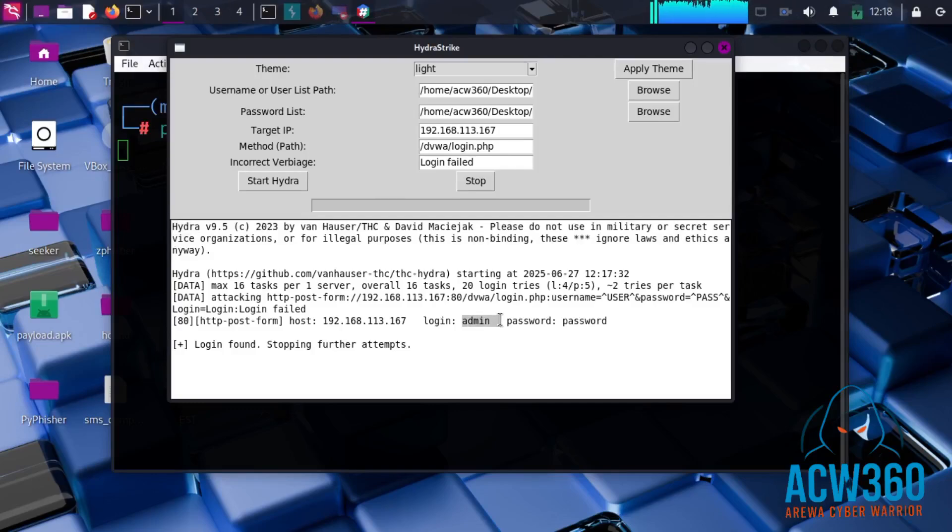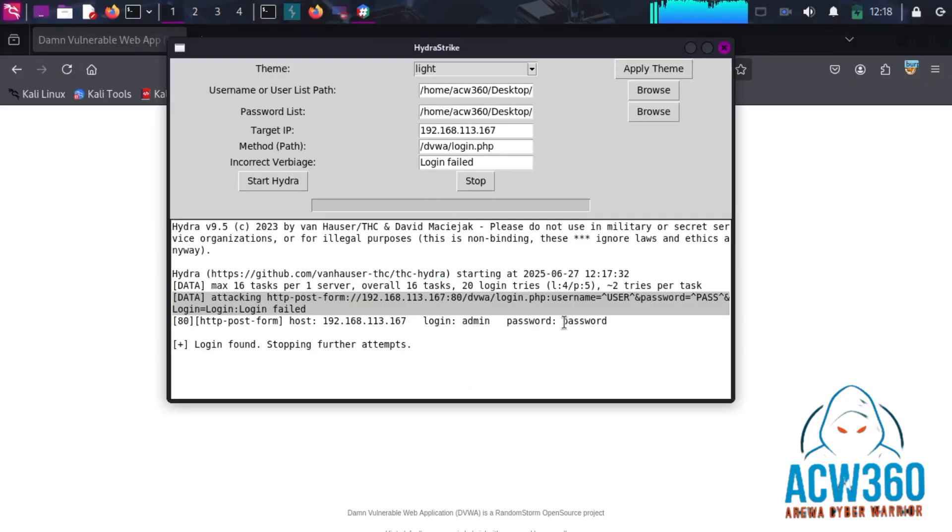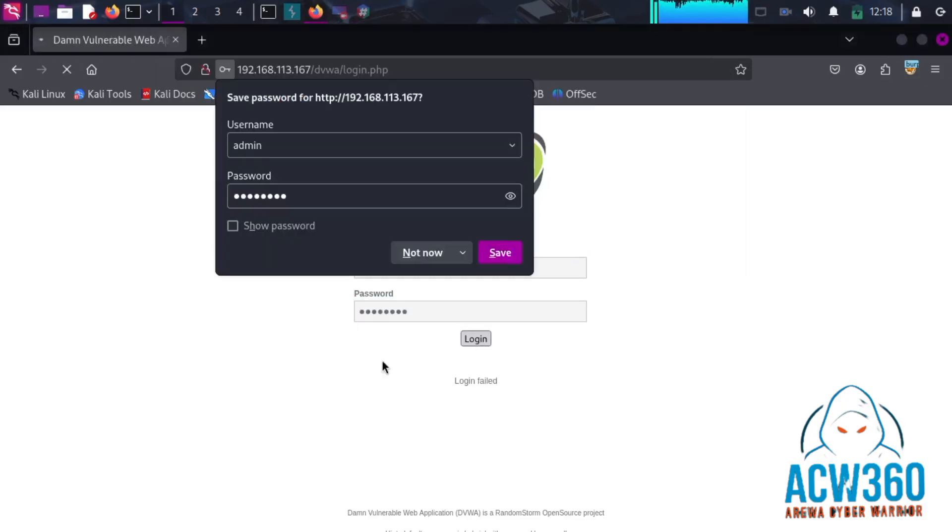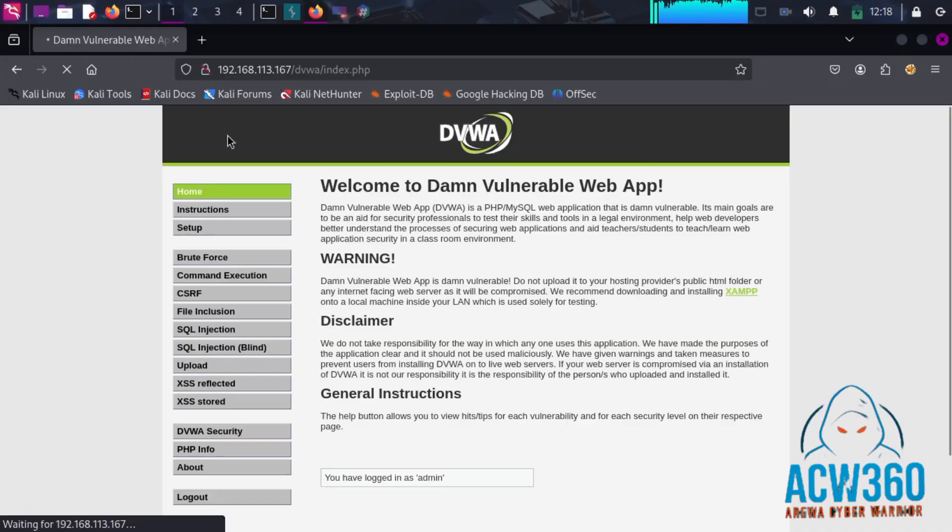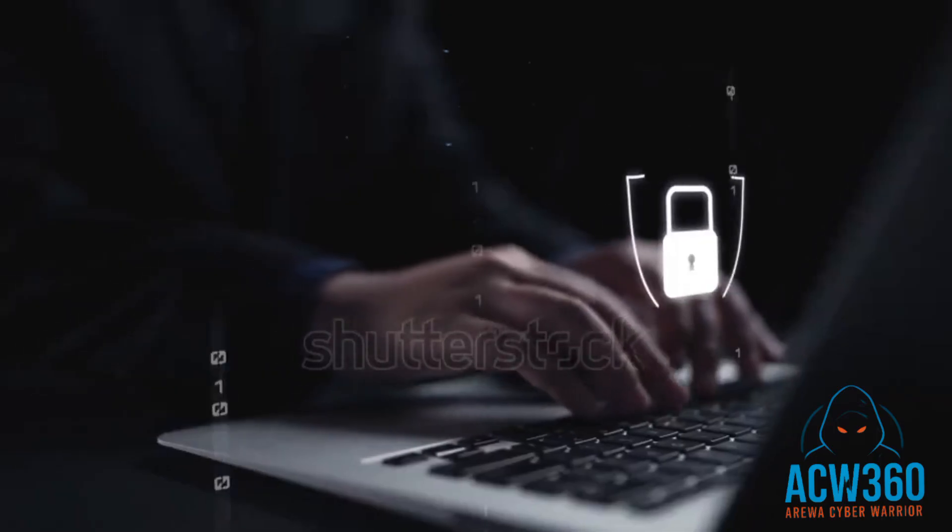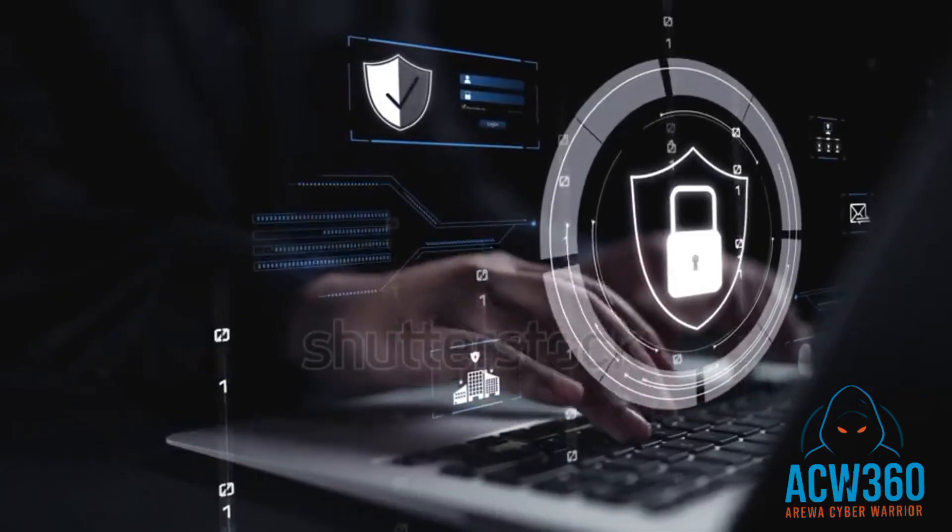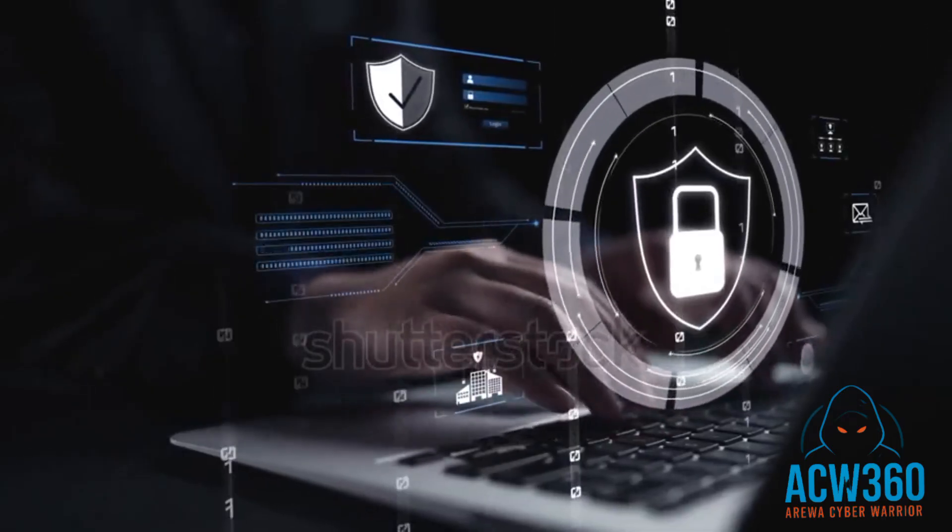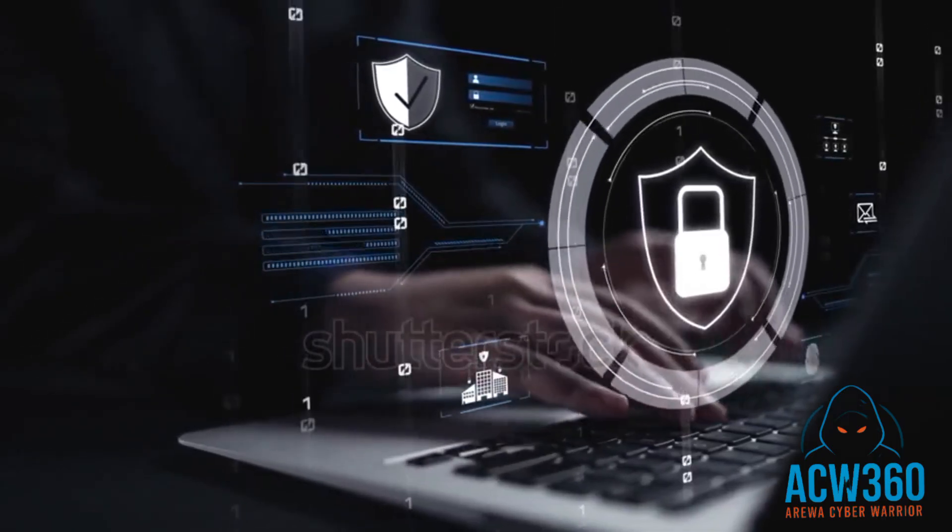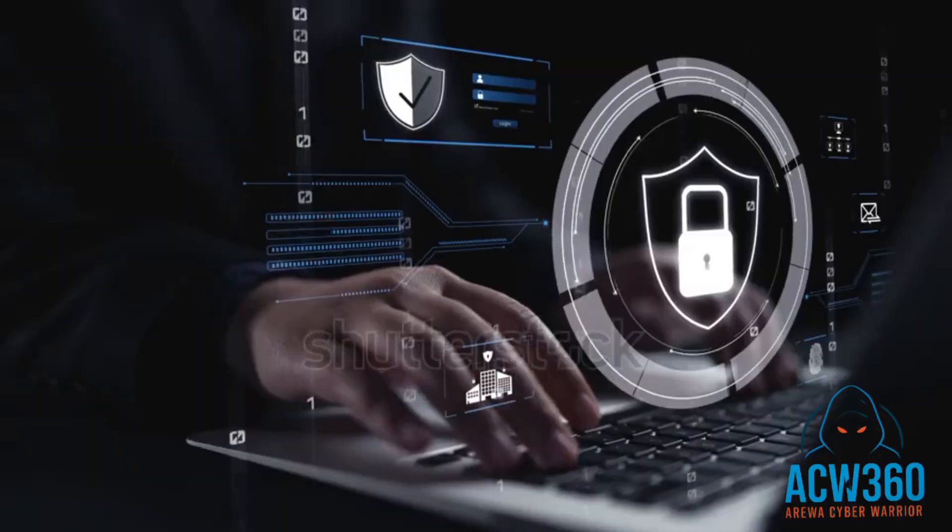In this video, I will show you how ethical hackers use a powerful tool called Hydra Strike to crack website logins using brute force attacks, all through a simple graphical user interface on Kali Linux. This tool is beginner-friendly and made for educational use only.